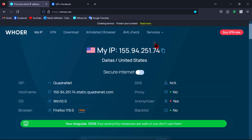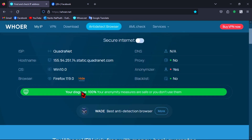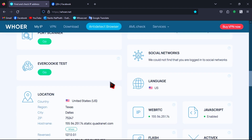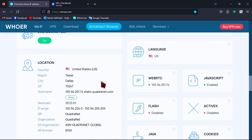Hello, today I will show you how to change your browser's location to a different country 100% by using a free VPN. As you can see in the video, my browser is located 100% in United States. So I can create a Facebook account, TikTok account, or other accounts using a United States location in this browser, and it's free forever.